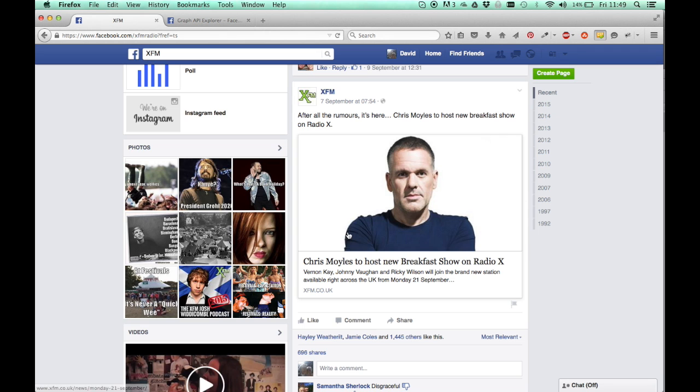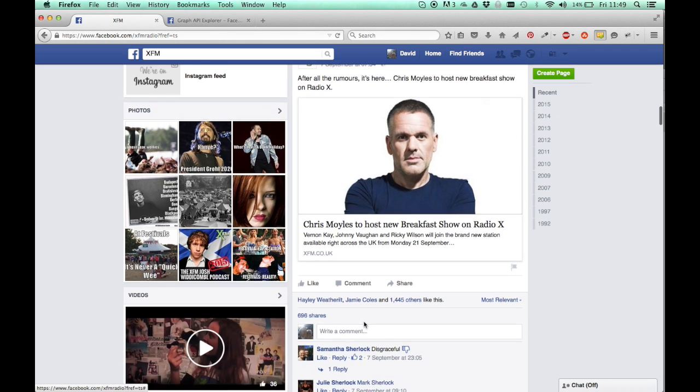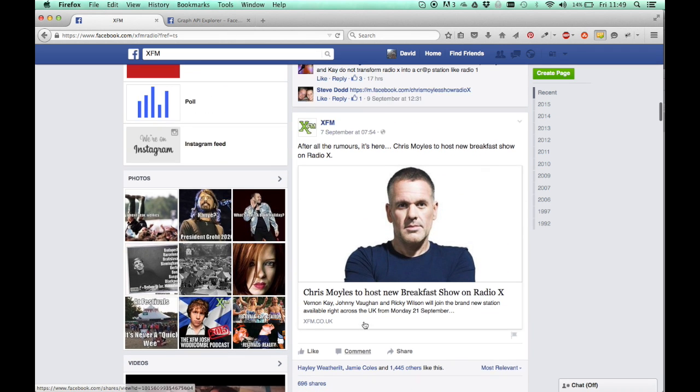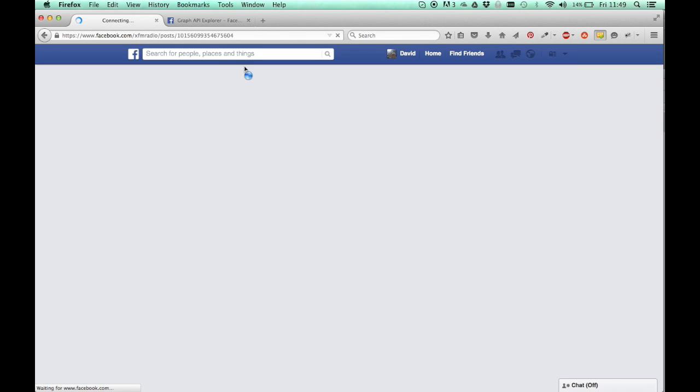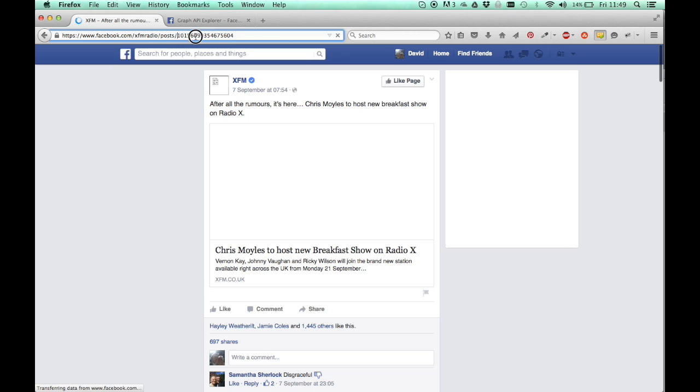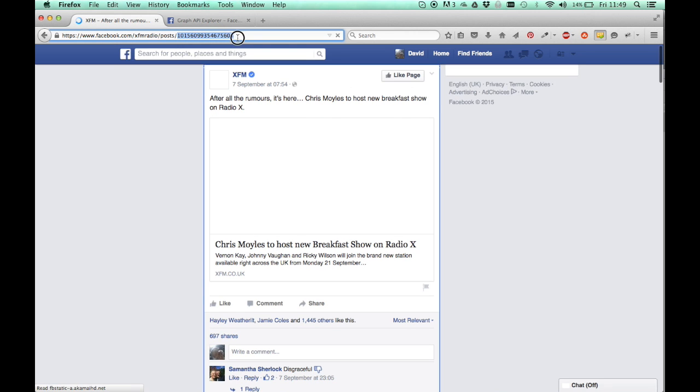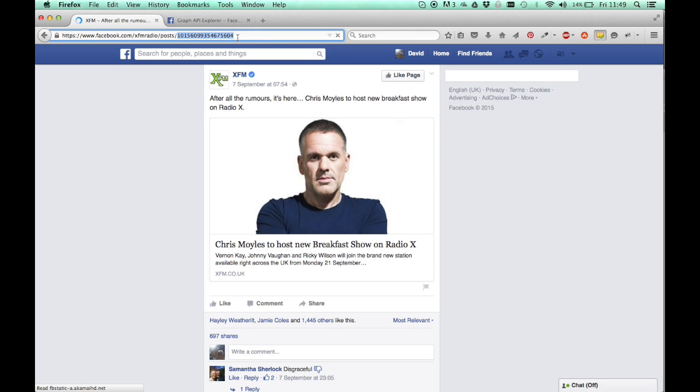The post ID can be found simply by clicking this here, the date. And then here in the URL, you'll get the post ID.